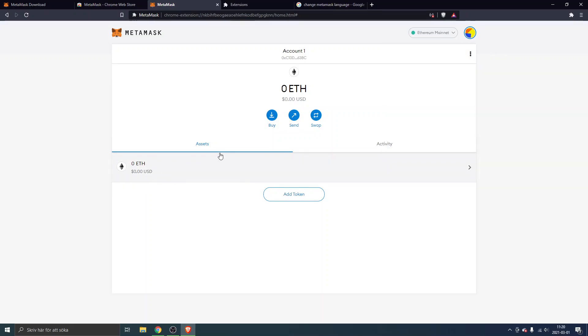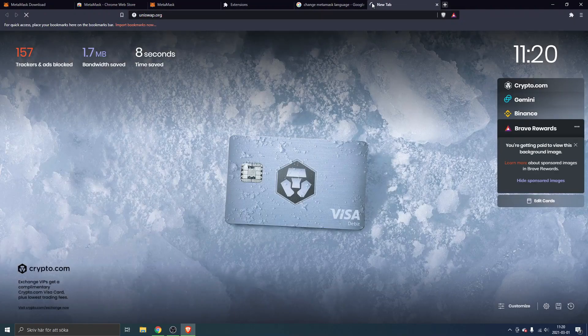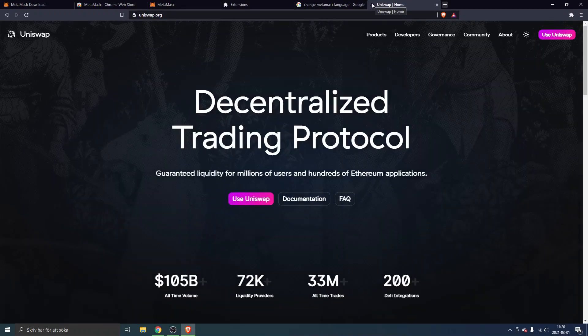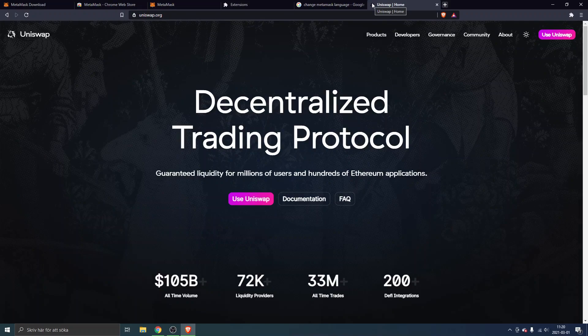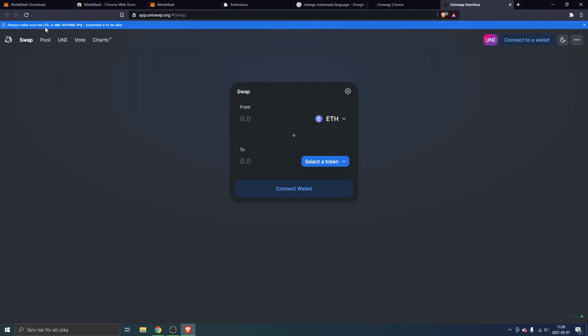What we'll do now is go to Uniswap on the actual Uniswap interface and homepage. We will type uniswap.org. Very important here as well that you enter uniswap.org and ensure that this is the official site of Uniswap so you don't get scammed or something. We'll click on use Uniswap here. Always make sure the URL is app.uniswap.org, bookmark it to be safe. This is the Uniswap interface, this is where you can swap cryptocurrency tokens.